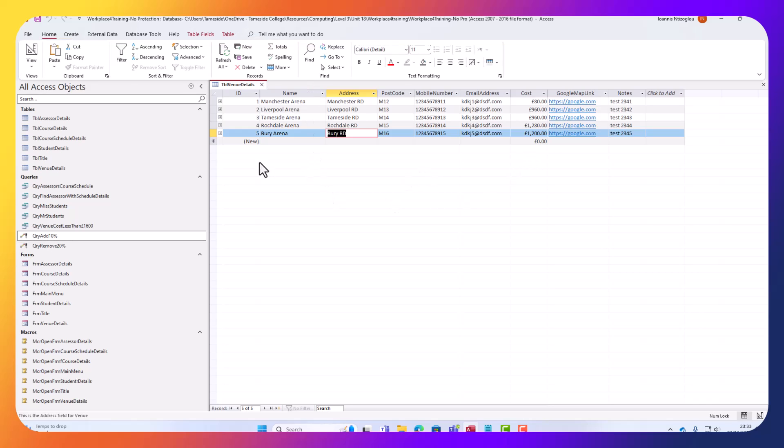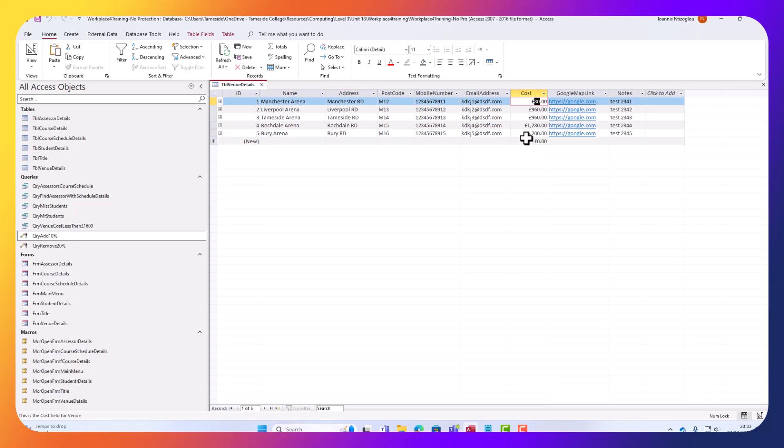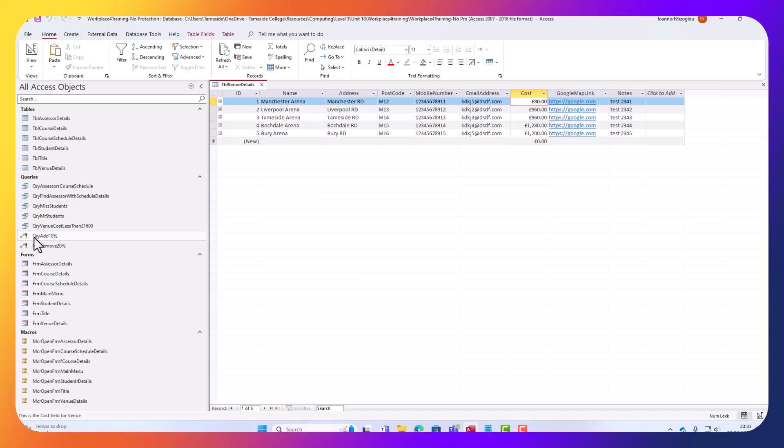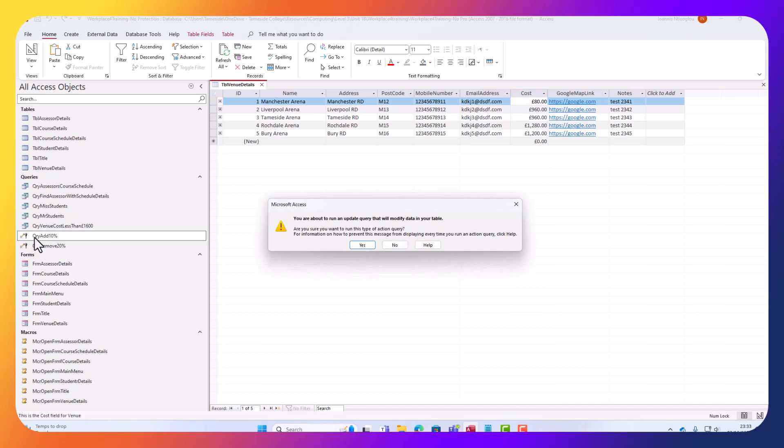Now, if I go here, if I increase the price by 10%, this should go to 88%, because this is adding 10%. So by increasing 10%, the £80, it should give me £88.